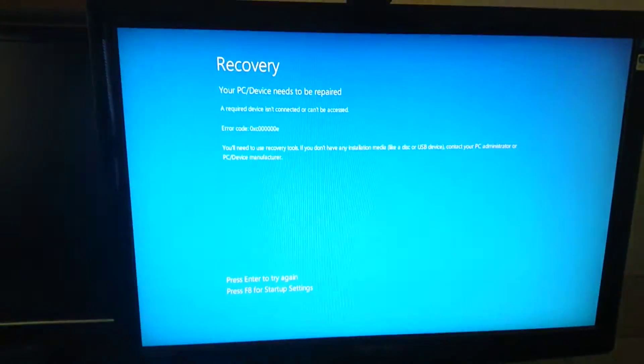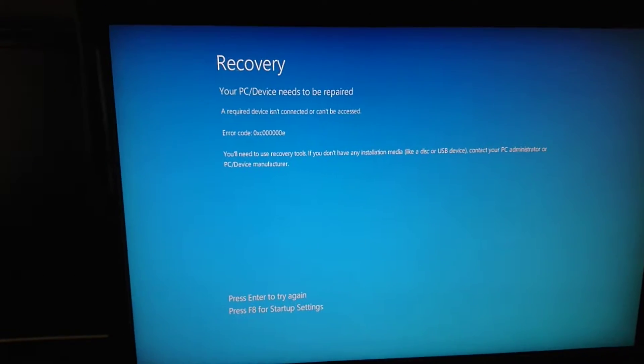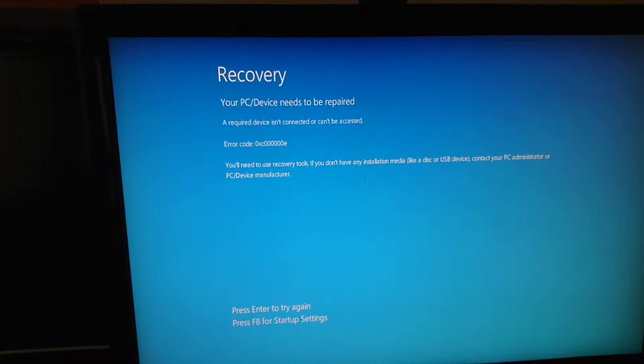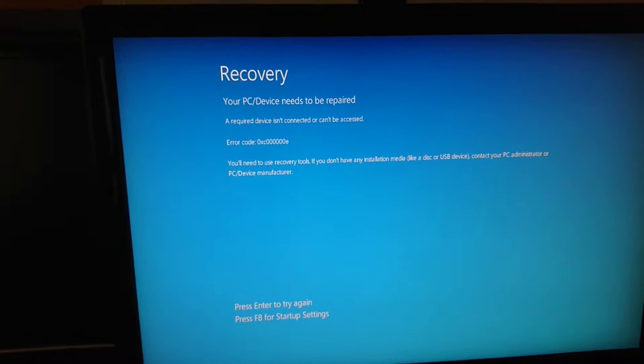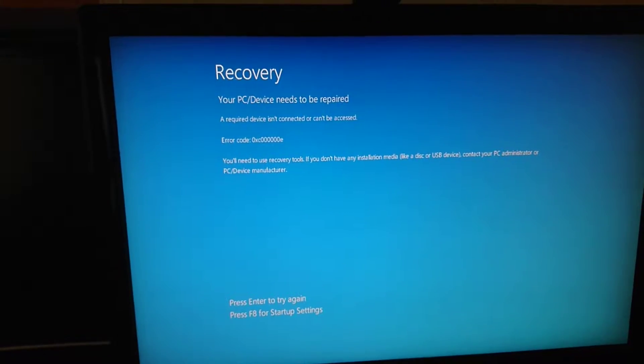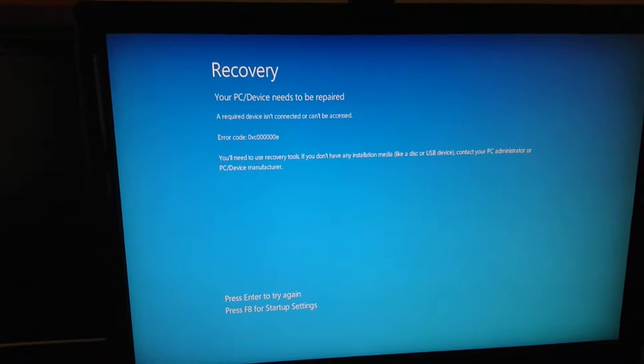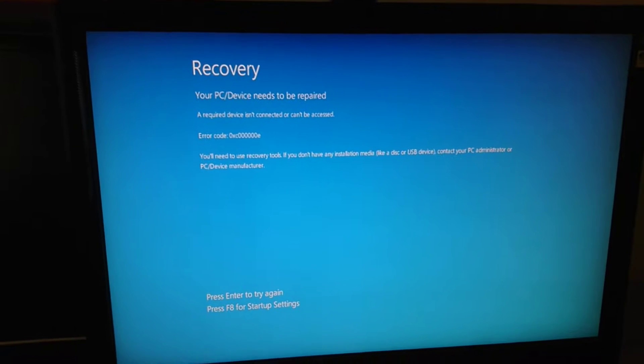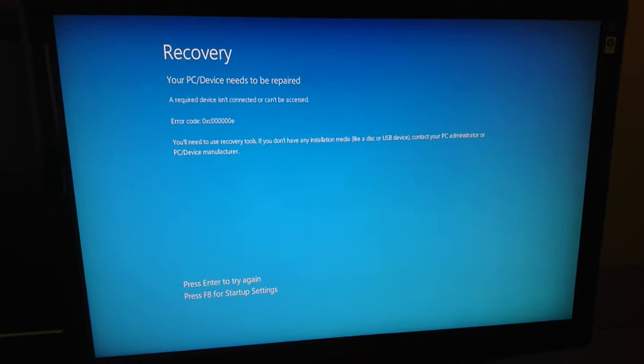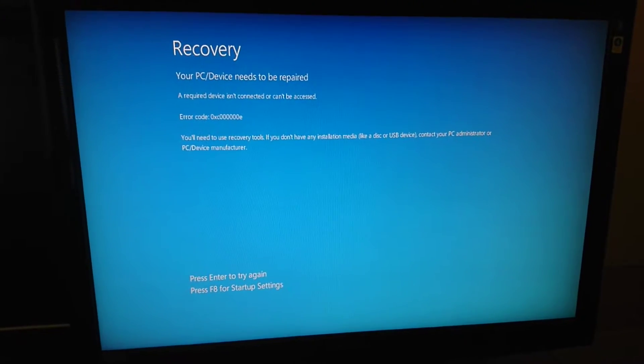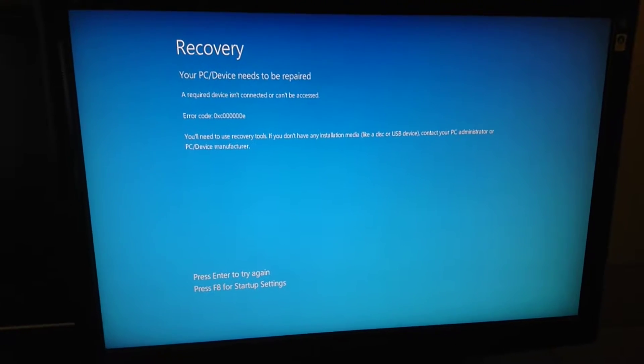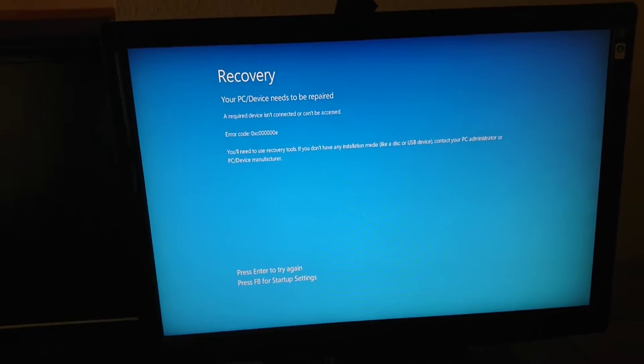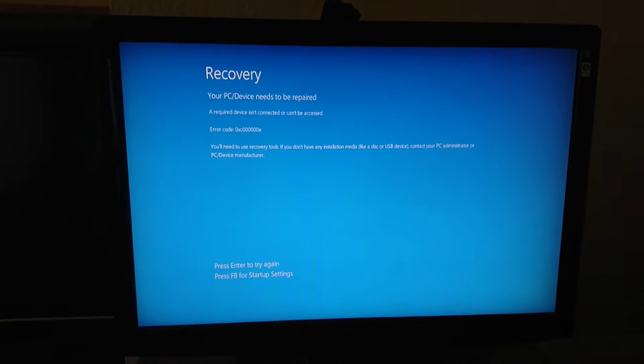Hello once again, this is just a quick video of a problem with my spare PC. Every time I try and boot it up now, it comes up with this message: your PC device needs to be repaired, a required device isn't connected or can't be accessed, and it comes up with an error code 0xc0000000e.